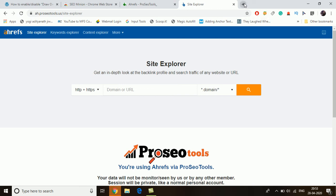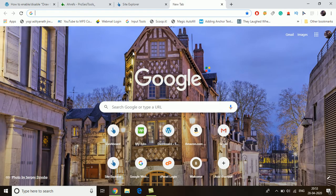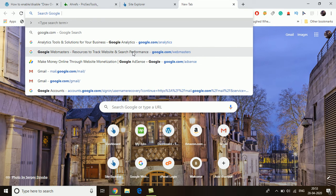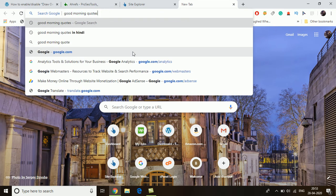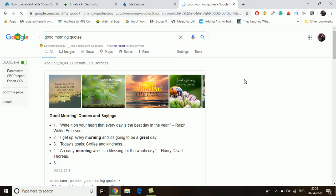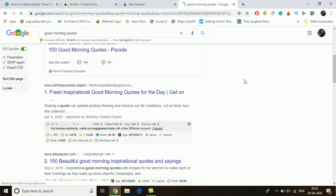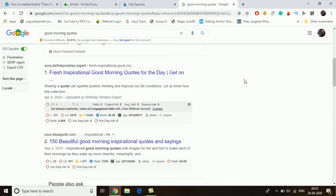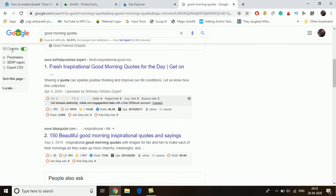Hello, today I am going to show you how we can do proper keyword research on the Ahrefs tool. First of all, I am going to Google to search for a keyword. Suppose I want to search for 'good morning quotes' — this is a keyword that I want to rank for. The first step is to find a website, so you need to install an extension called SEO Quick for Google Chrome. This extension shows useful data like Alexa ranking, domain age, and SEMrush rank.